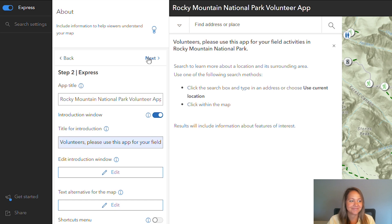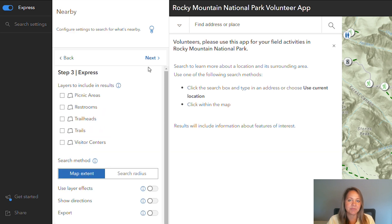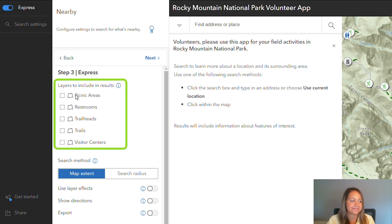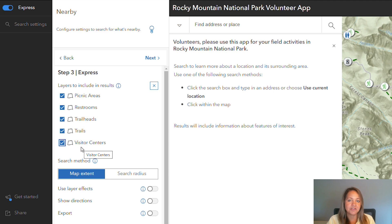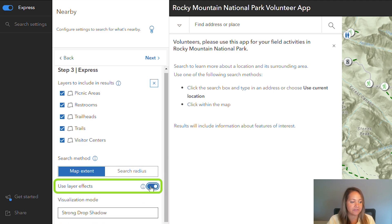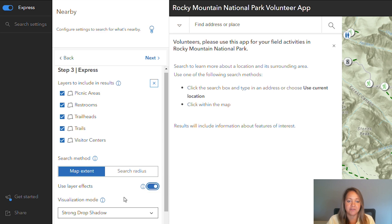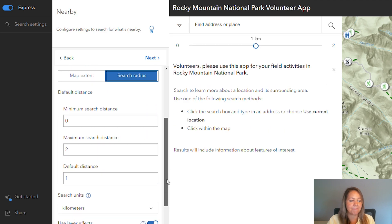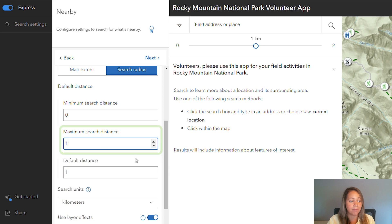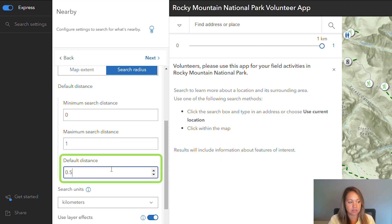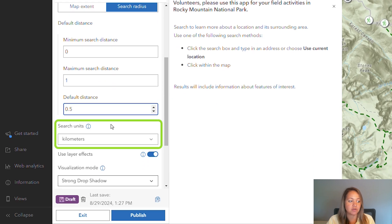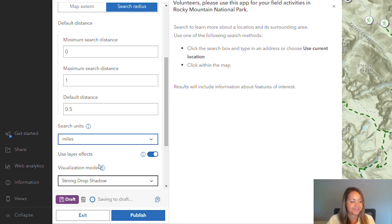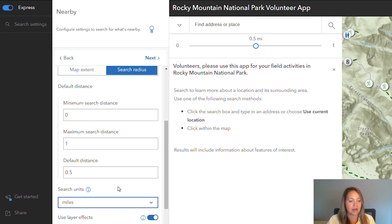Let's head to step three. Here it's going to ask me which layers I'd like to include in the app. I want to include all of them, so I'm going to turn all of my layers on. Then under map extent, I'm going to turn on use layer effects so that we can have a strong drop shadow with our features. Under search radius, I'm going to set the maximum search distance to one mile and the default distance to half a mile. I also need to change those search units to miles. With that, I'm ready to go to the next step.